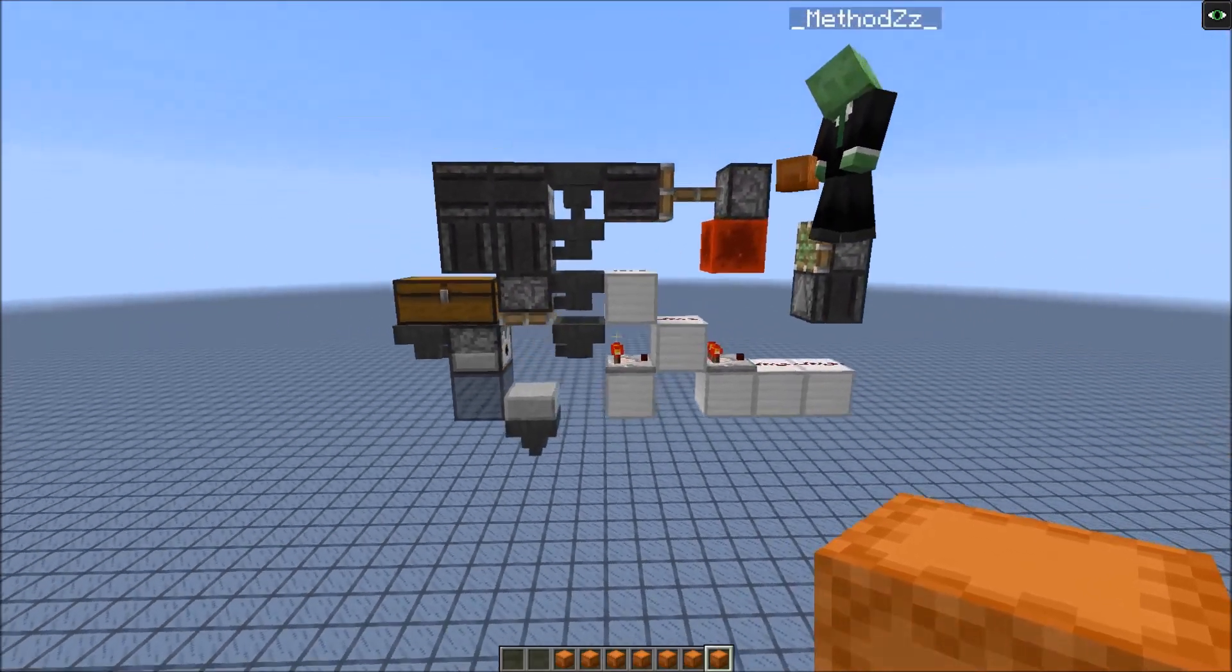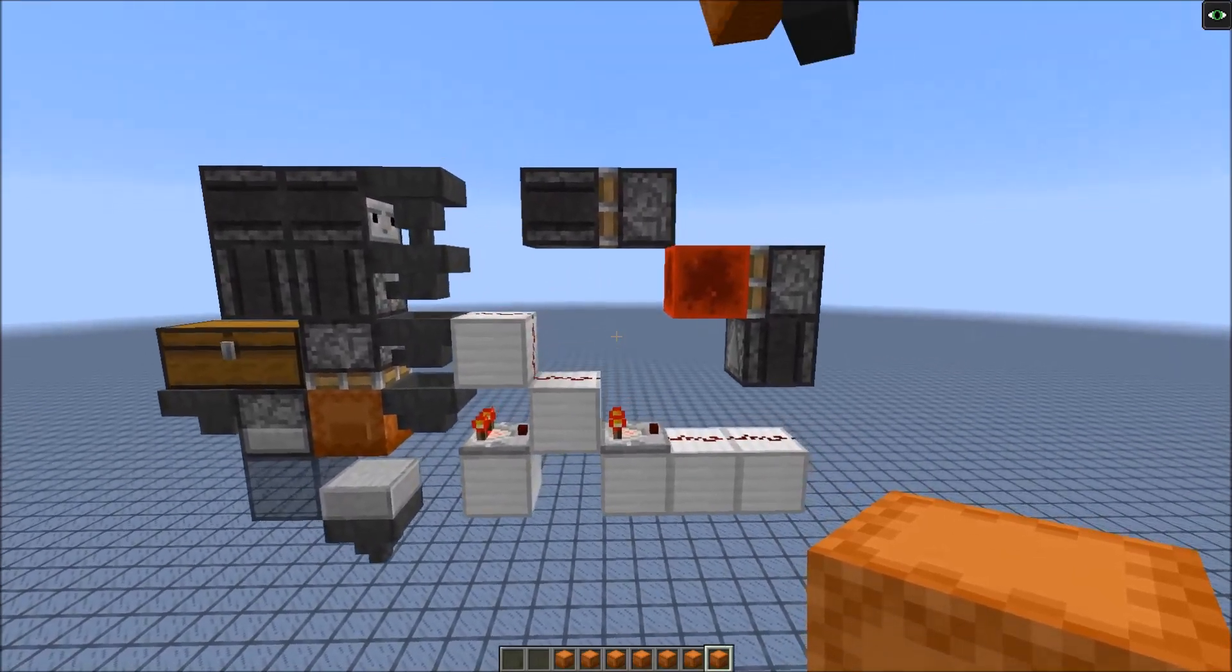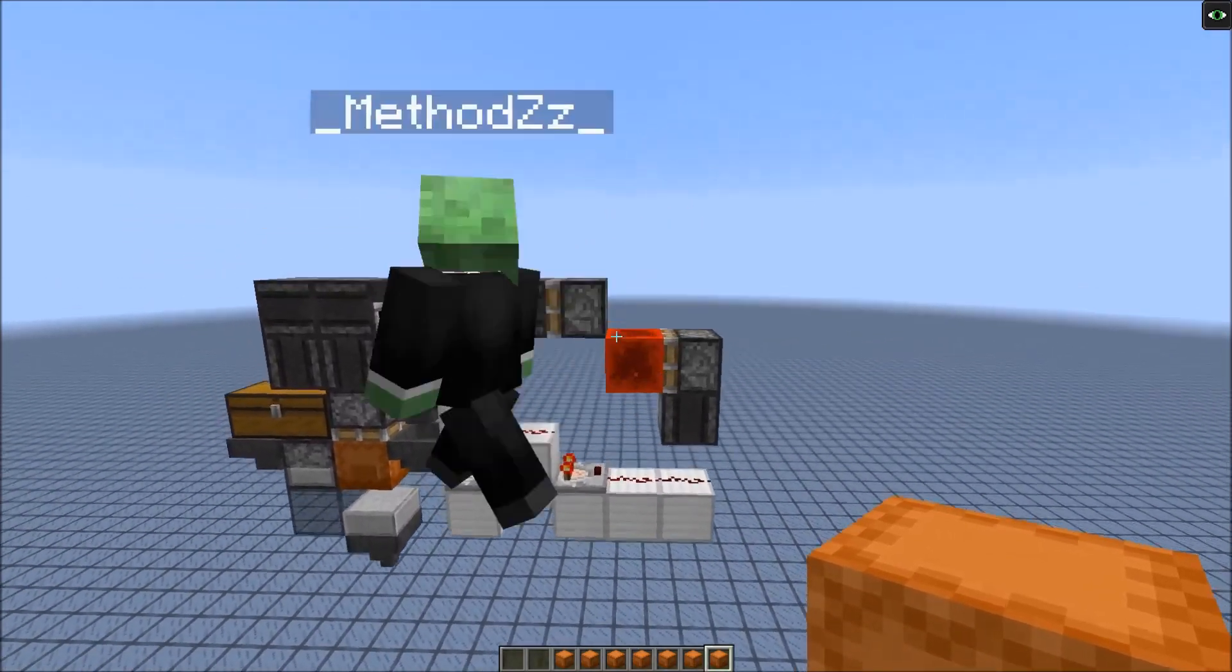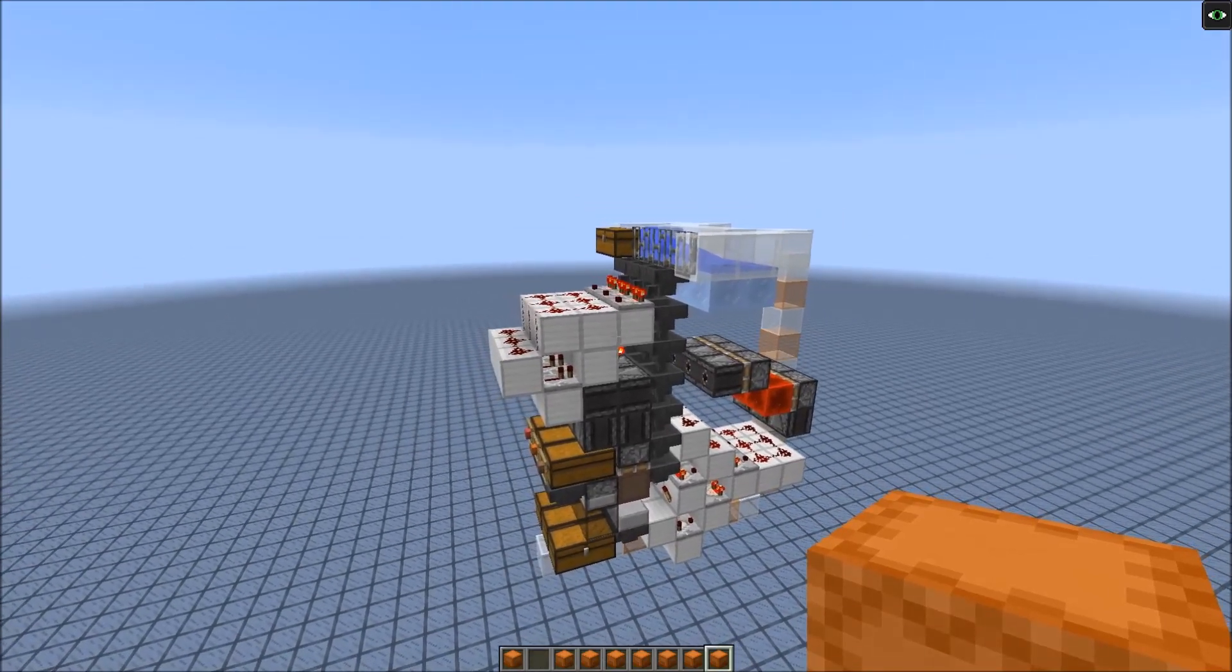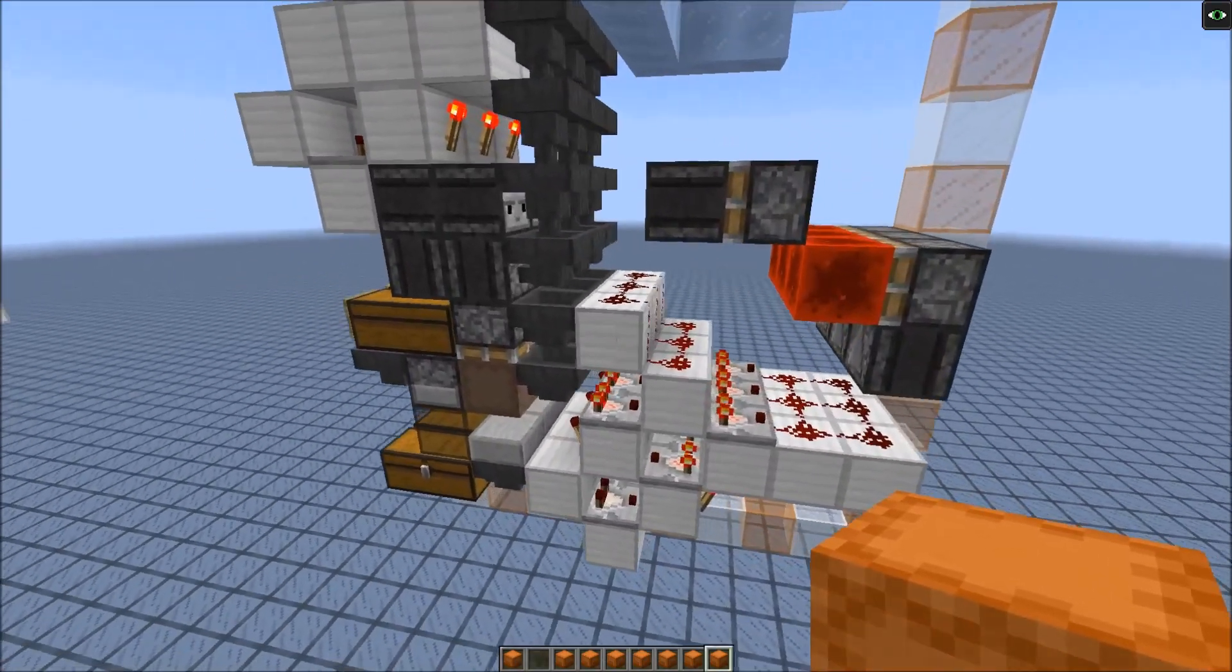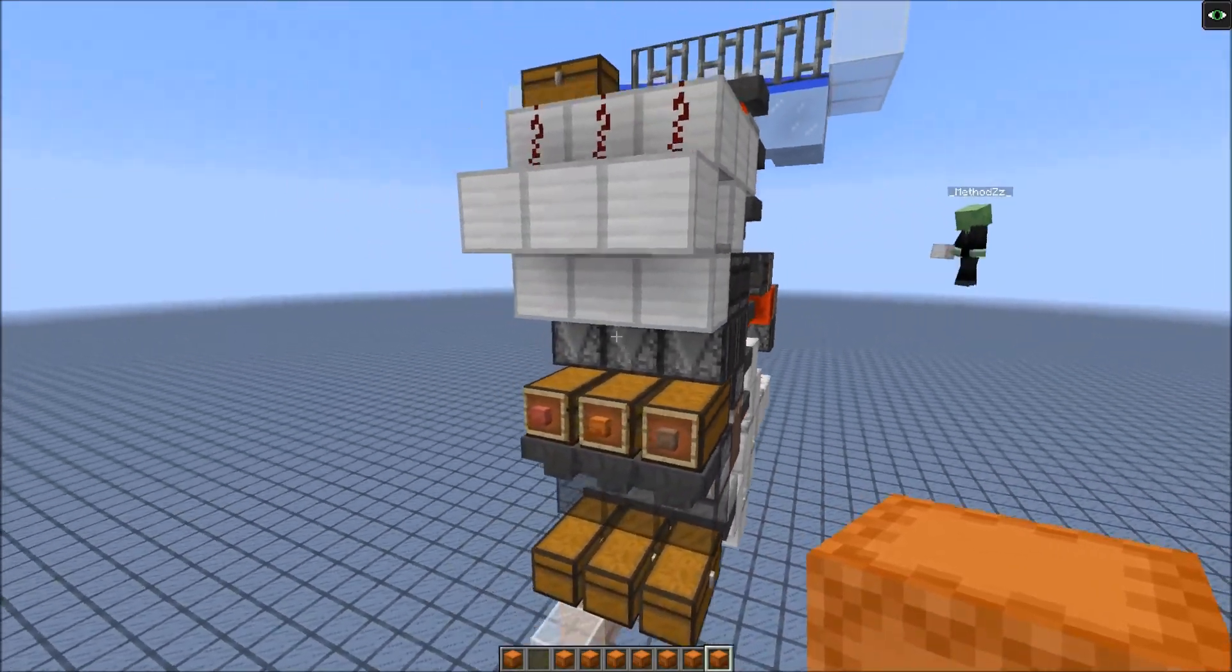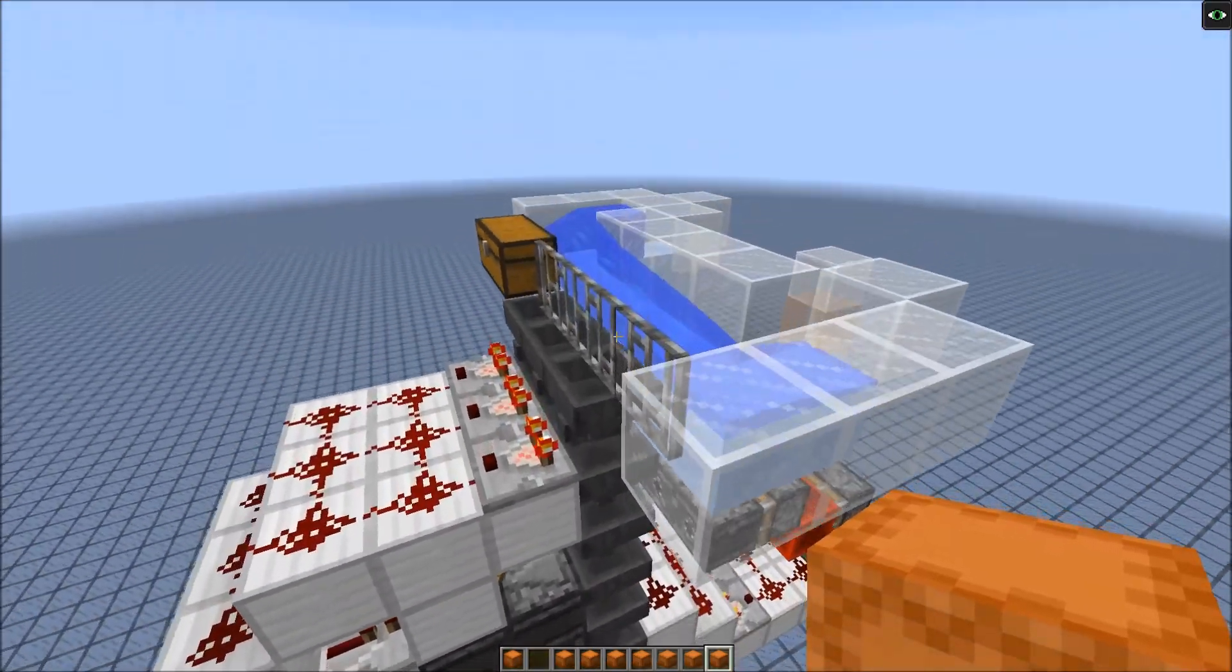The advantage of the system is it's tileable. Compared to my first version, this is even smaller. Here's an example of a bigger version. As I said, it's one wide tileable. We stacked three of those together next to each other, and we even implemented an item filter at the top.